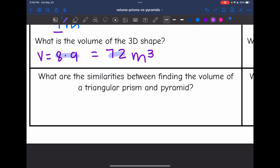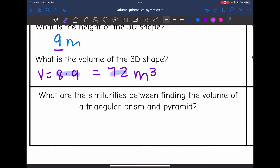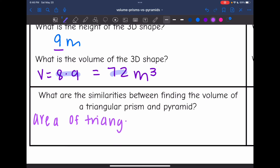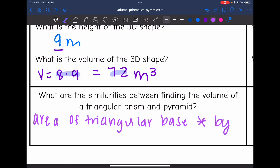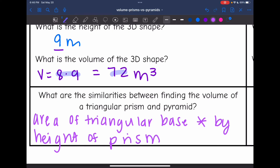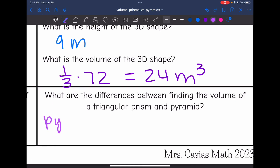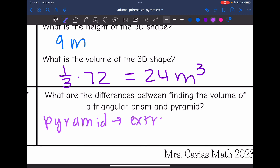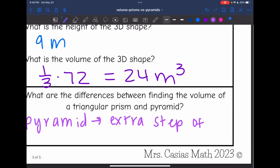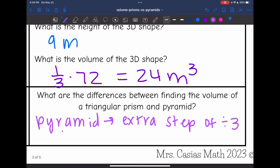What are the similarities between finding the volume of a triangular prism and pyramid? For both, you find the area of the triangular base and multiply by the height. The difference was that with the pyramid, you had an extra step of dividing by 3 because of the 1/3 in the formula.